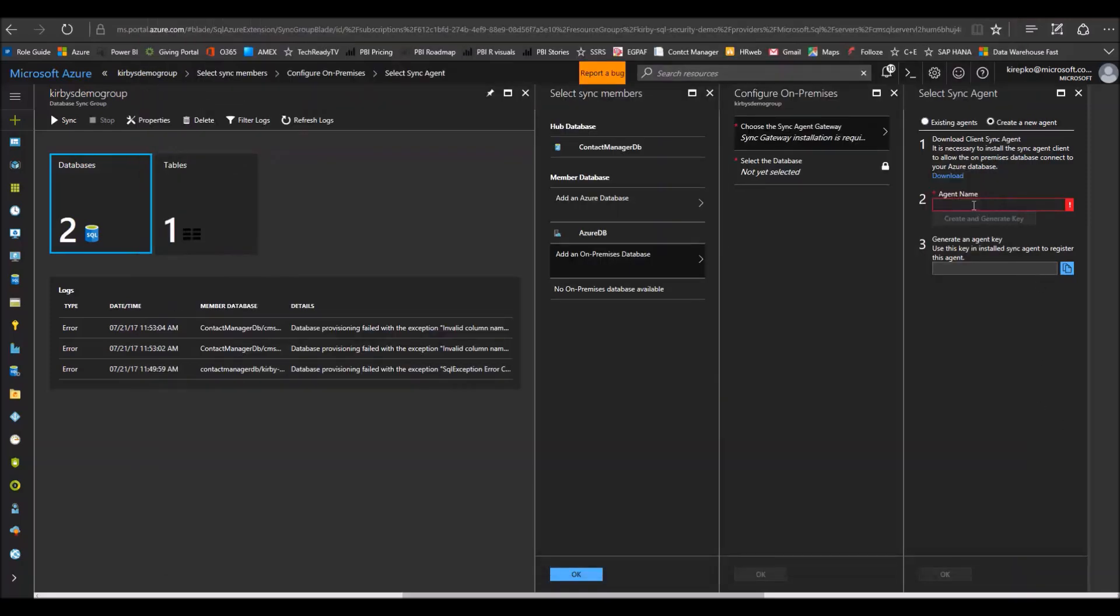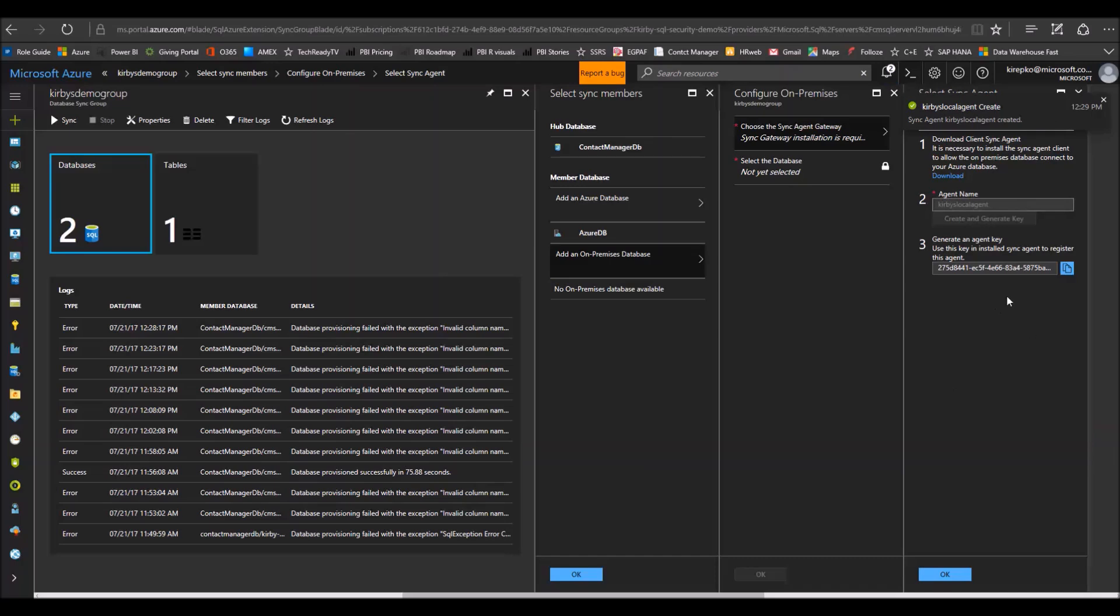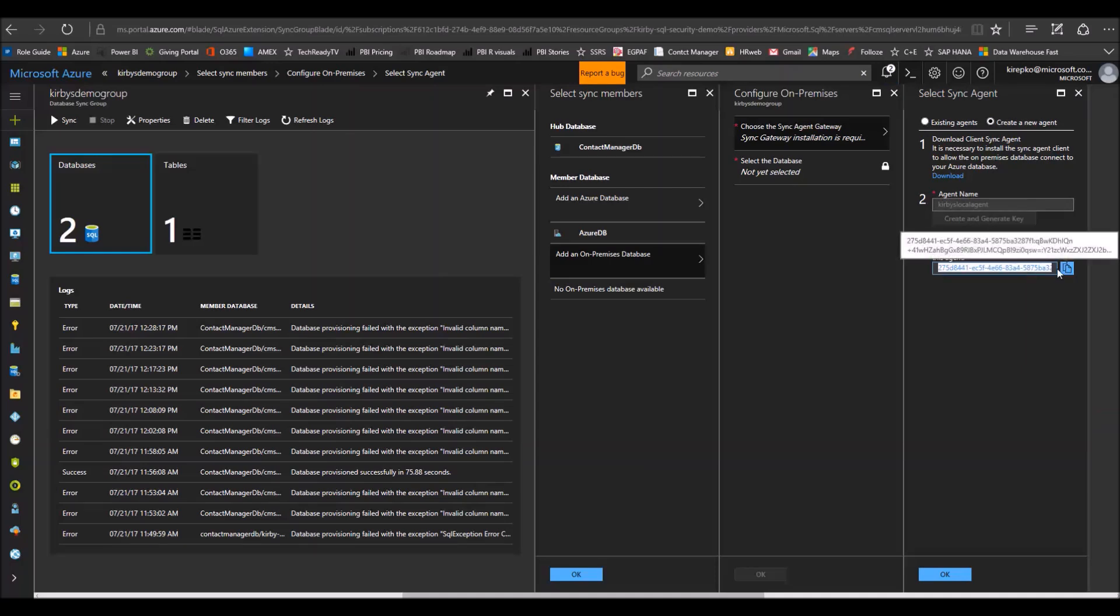That's all installed. Now give the agent a name. I'm just going to call this Kirby's local agent and then click create and generate a key. At this point, just take a few seconds and then it's going to give us a key here. The key is generated, that took actually a little bit over a minute. So this is the final step in configuring our agent. Go ahead and copy this string here. What we need to do with this is register it on the local agent that we just installed.